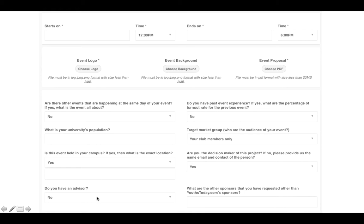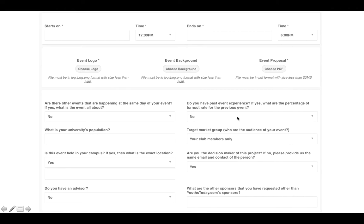Let us know if you have an advisor — if you say no, you will likely not be sponsored, so we advise getting an advisor before listing your event. Also tell us whether you have past event experience, or if you have a senior with past event experience who can guide you through the process.